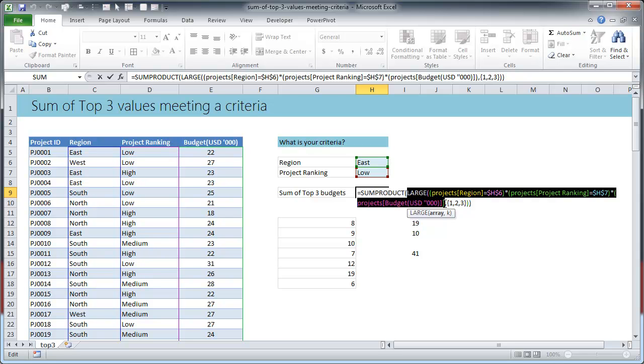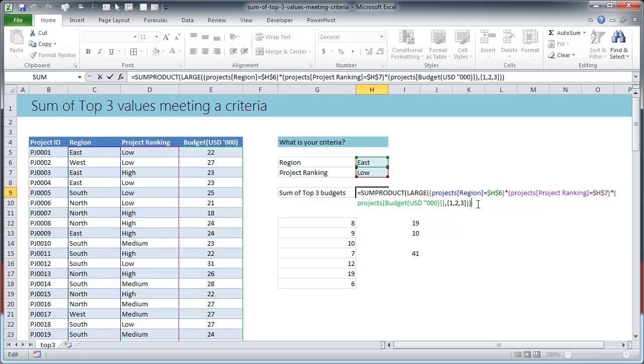Okay, so once that part is done, out of all those values get me top three and then just sum them up. You could use SUM or SUMPRODUCT. It works the same way because there is nothing else that we are multiplying. It will give the same result.